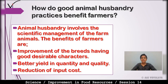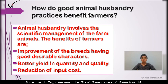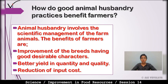Second benefit: better yield in quantity and quality — quantity mein bhi aur quality mein bhi, dono mein ek better yield dekhne ko milti hai. Along with that, reduction of input cost — humein itna input cost nahi dena padta jitna output benefit mil jaata hai. These are the animal husbandry practices that benefit farmers directly.